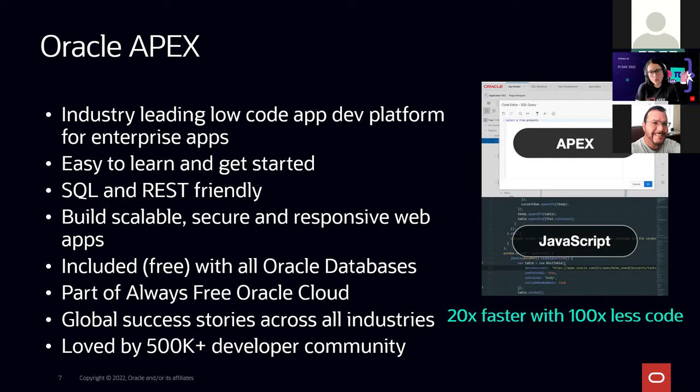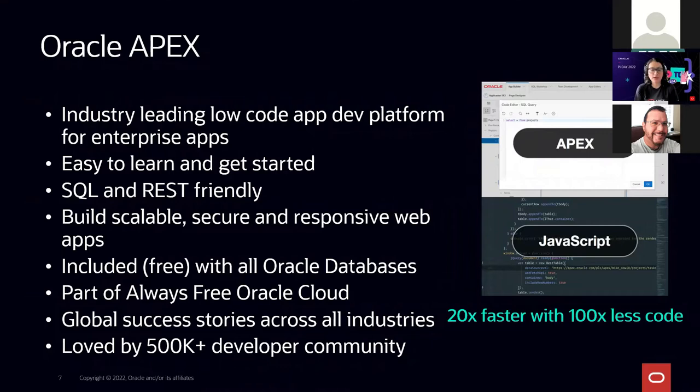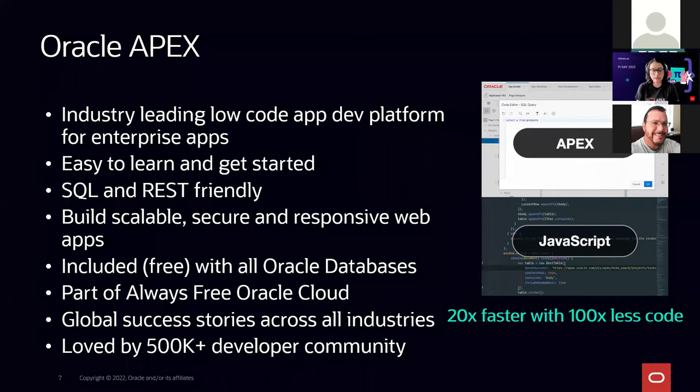Who is using APEX? A number of companies across all industries are using APEX to solve their particular needs. They have found that with APEX they can not only deliver compelling applications, but also they can be productive like never before.